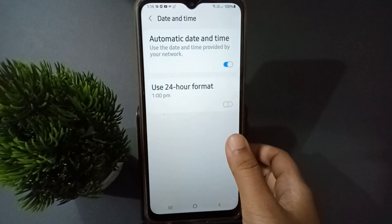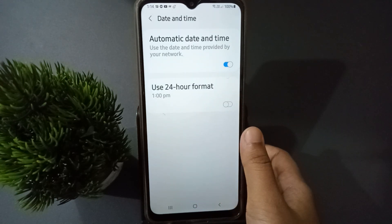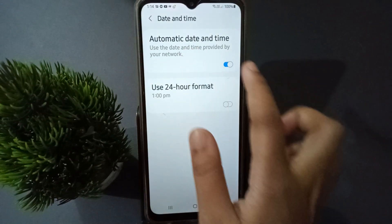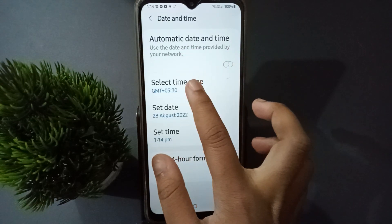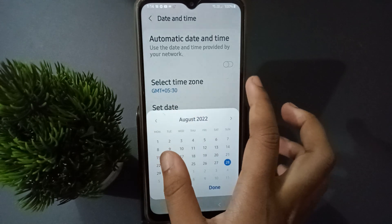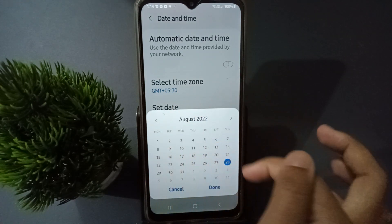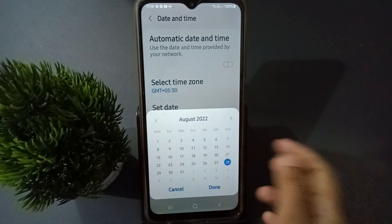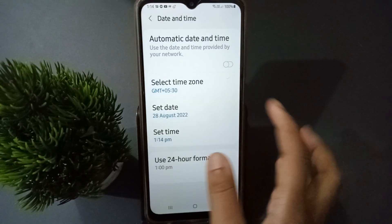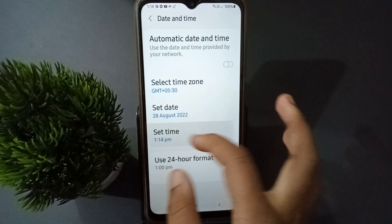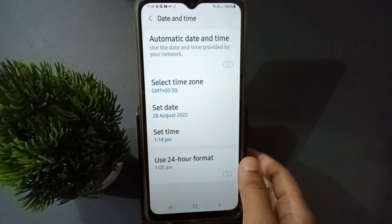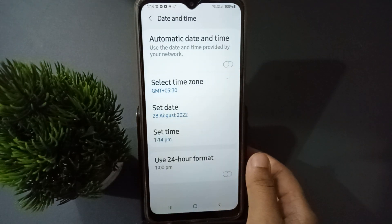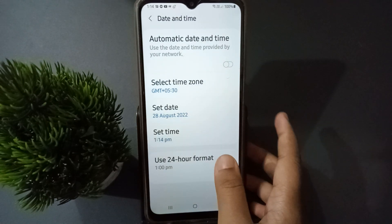If you want to use automatic date and time, just turn this off. If you want to set the date manually, you can fix it here and click OK. If you want to fix the time, you can set the time and click Done.